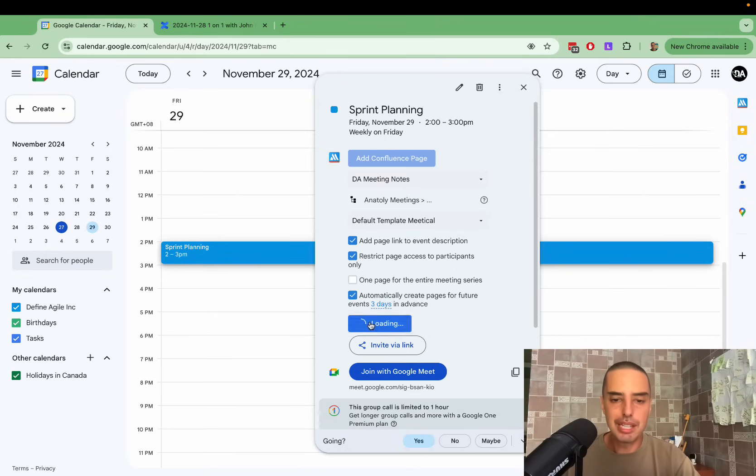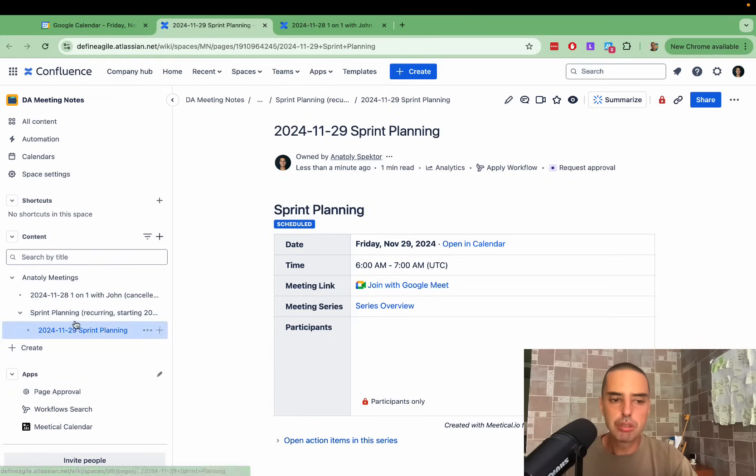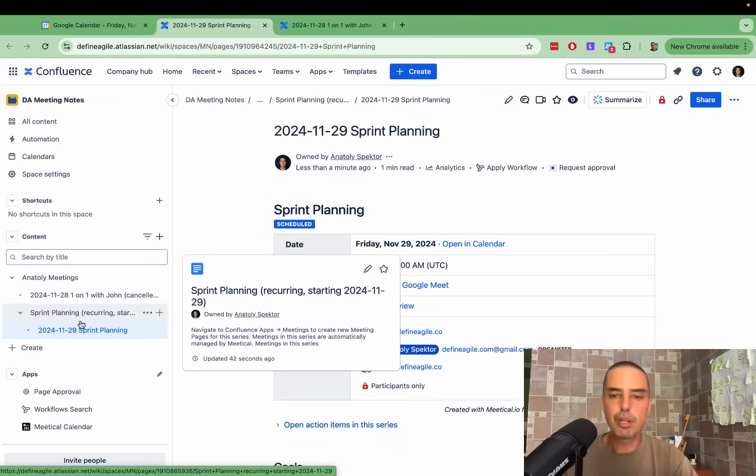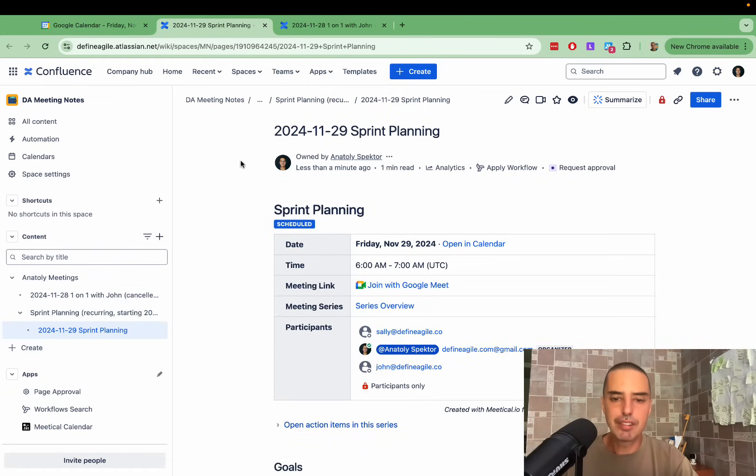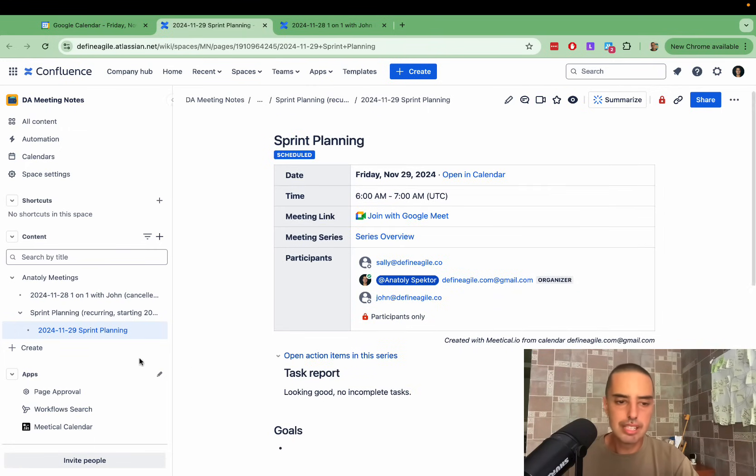So let's click create page again. Let's do open Confluence page. And here we go. It created the parent for me, sprint planning, and they will keep on adding everything right here. It's scheduled. Everybody's here. We can track it. You can open action items in a series.